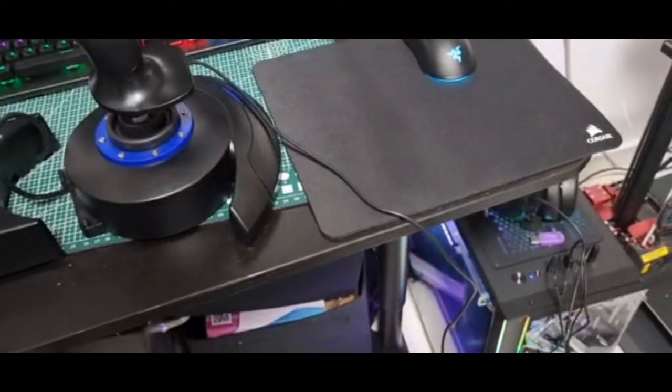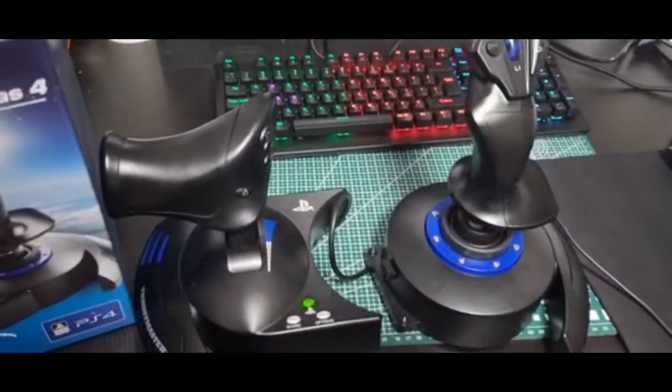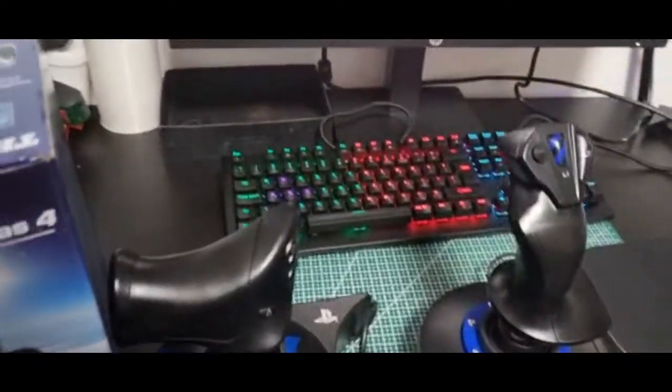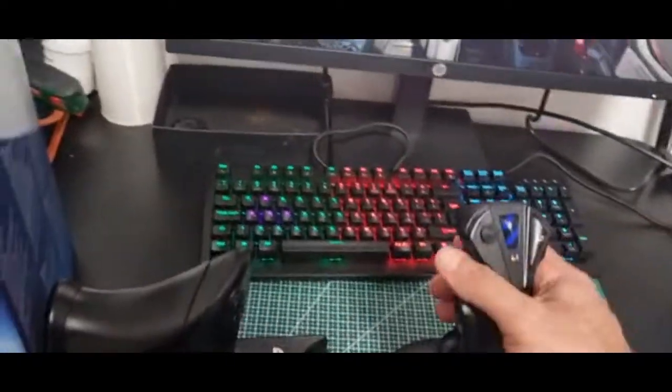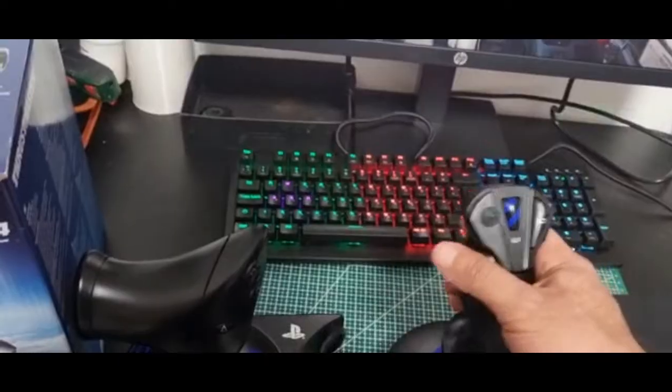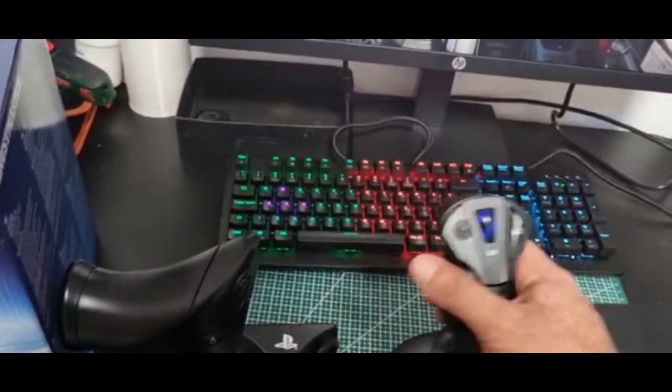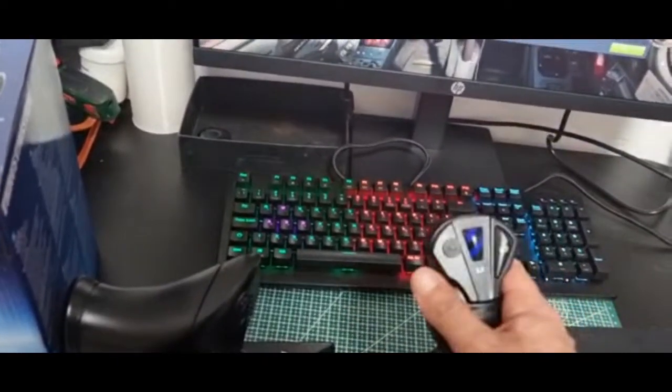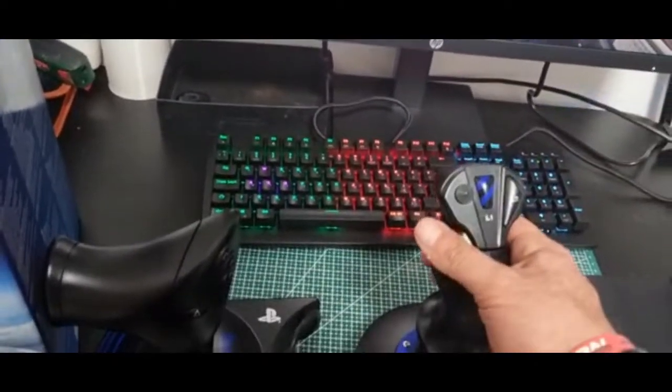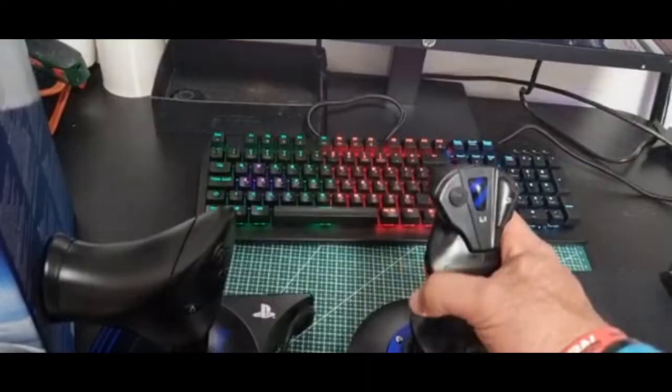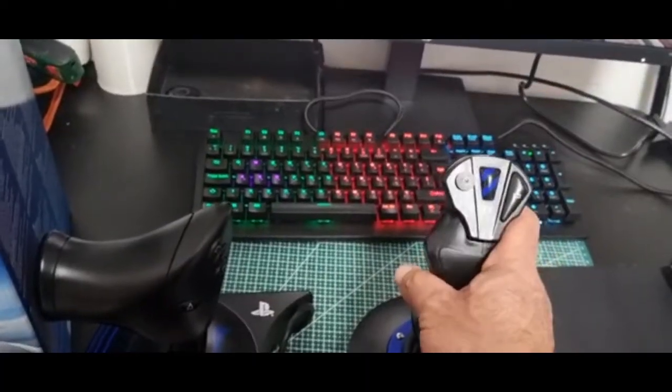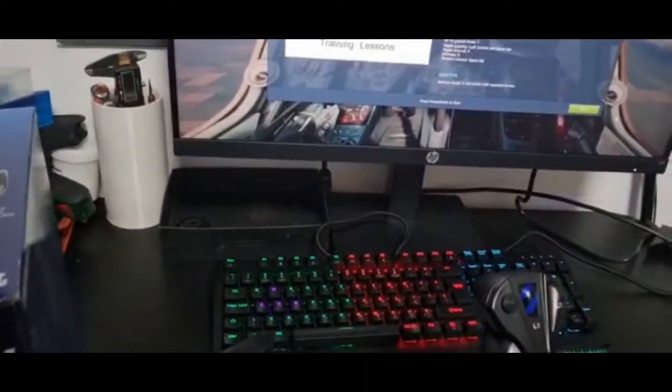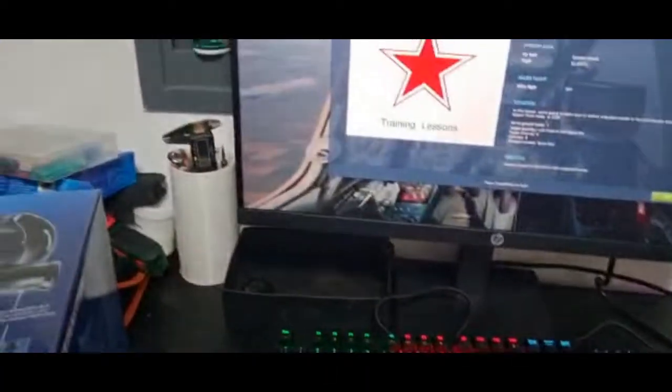You know, it's working only the joystick, the pitch and the roll movement. The yaw was not working, throttle was not working, it was not detected. So the problem was with that.